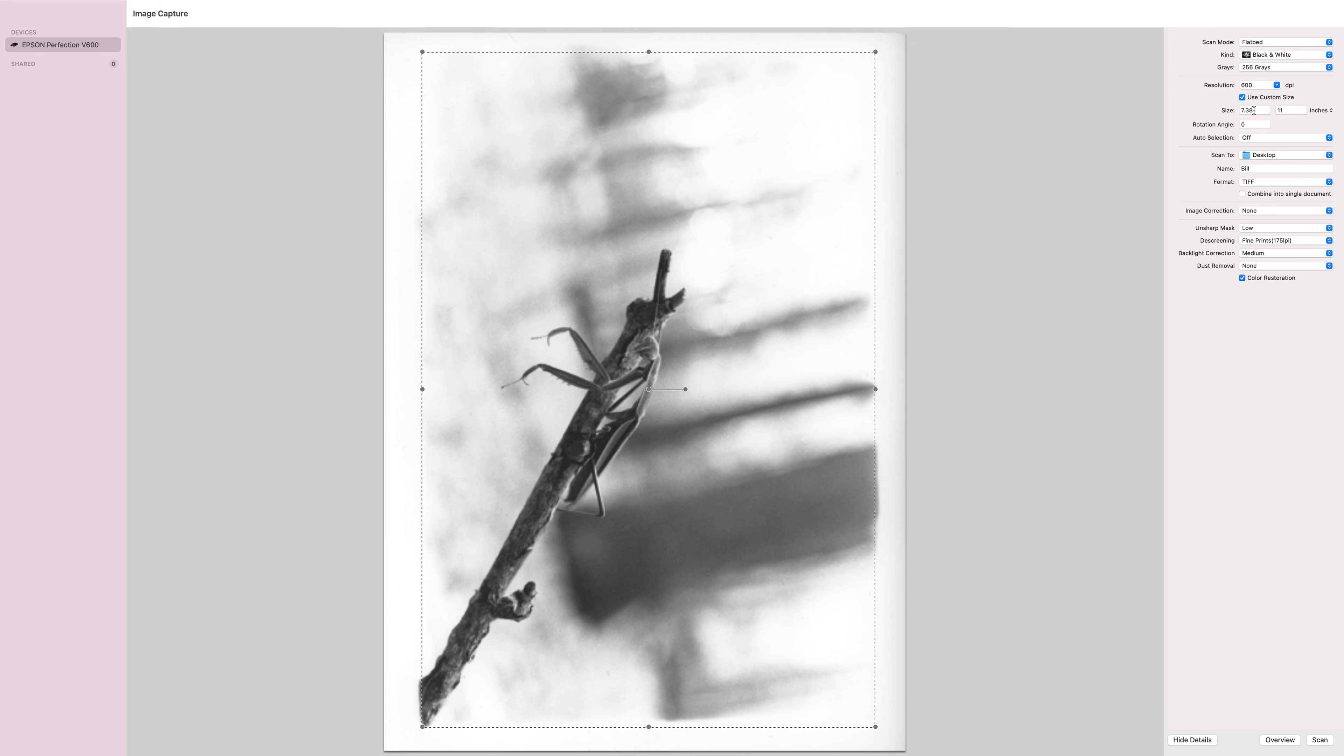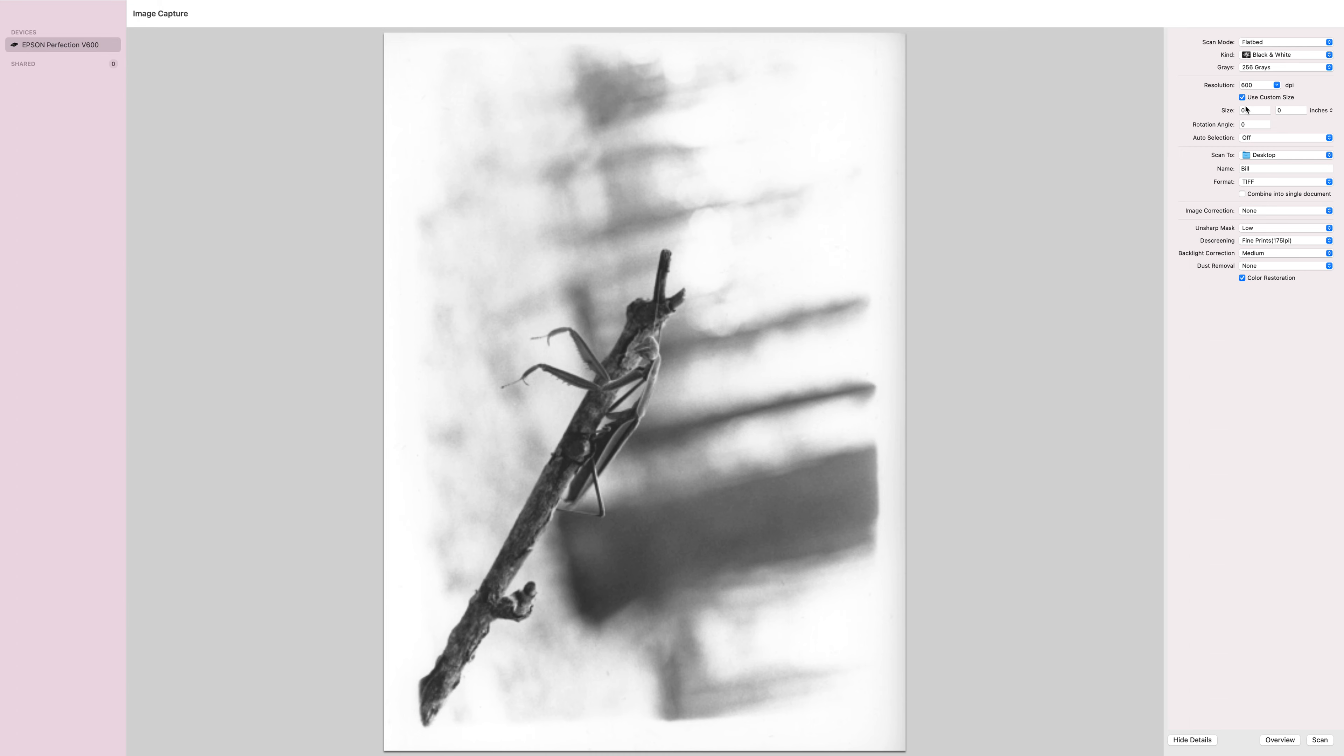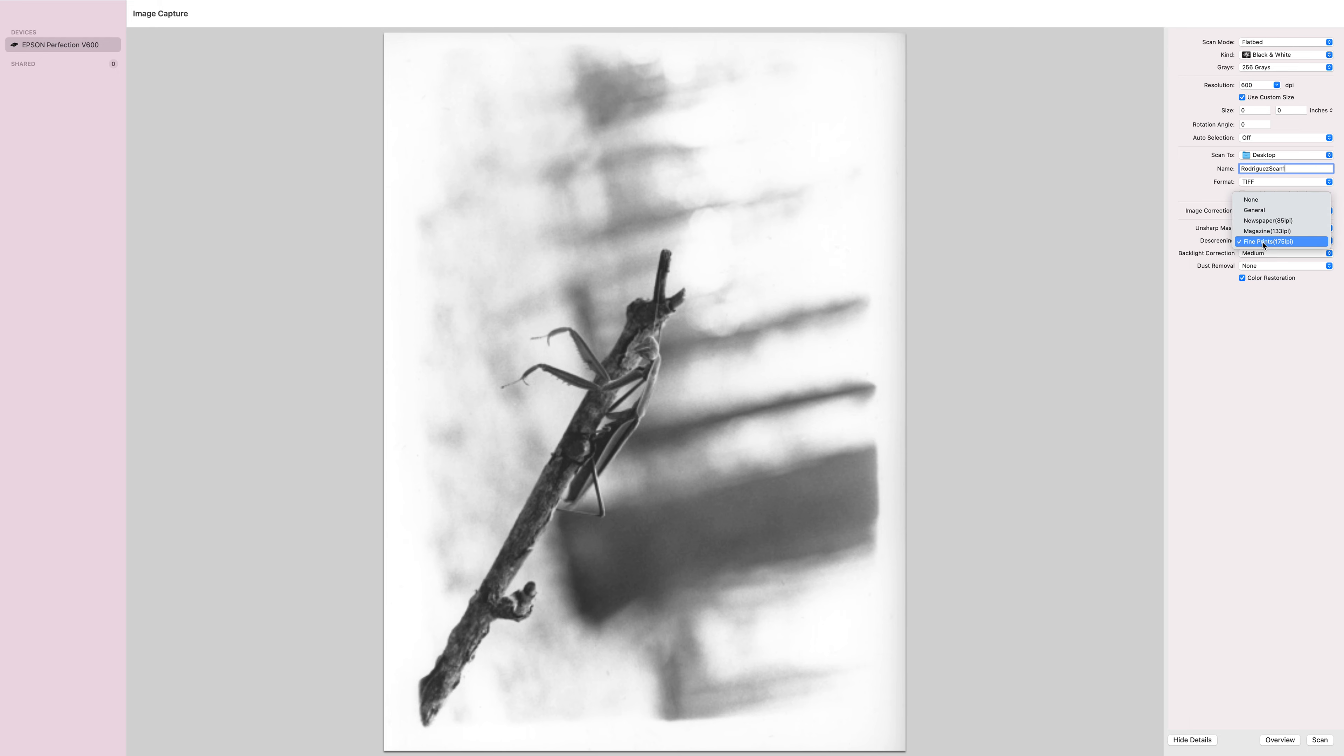I have my size correct. Next, I want to turn off this auto selection. I'm going to scan it to my desktop, I'm going to name this my last name and call it Scan 1, Rodriguez Scan 1. I want to make it into a TIFF because I know I'm going to bring that into Photoshop. I'm not going to do any image correction here. I am going to put the unsharp mask to low, descreening for fine prints, and backlight correction to medium, and none of the dust removal.